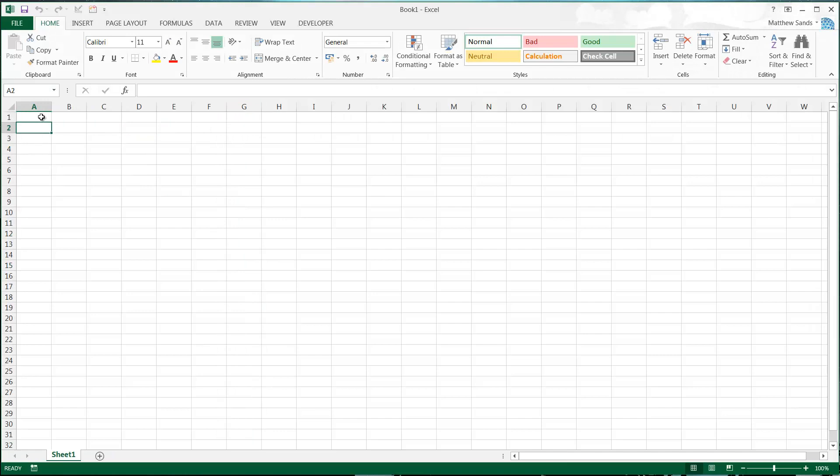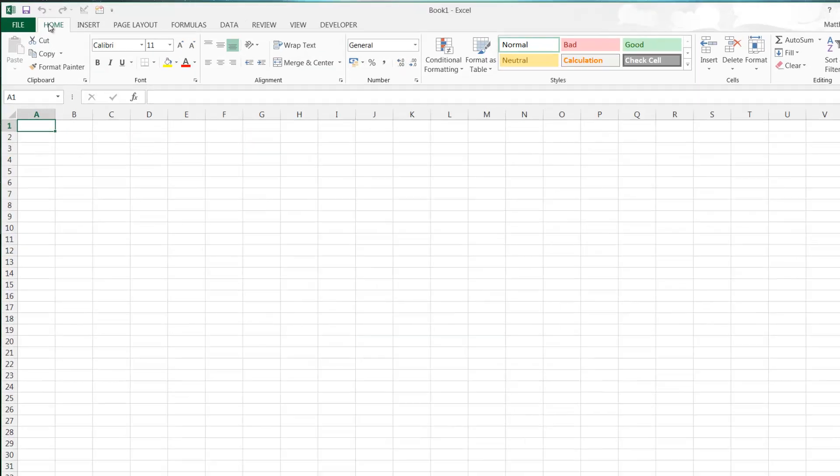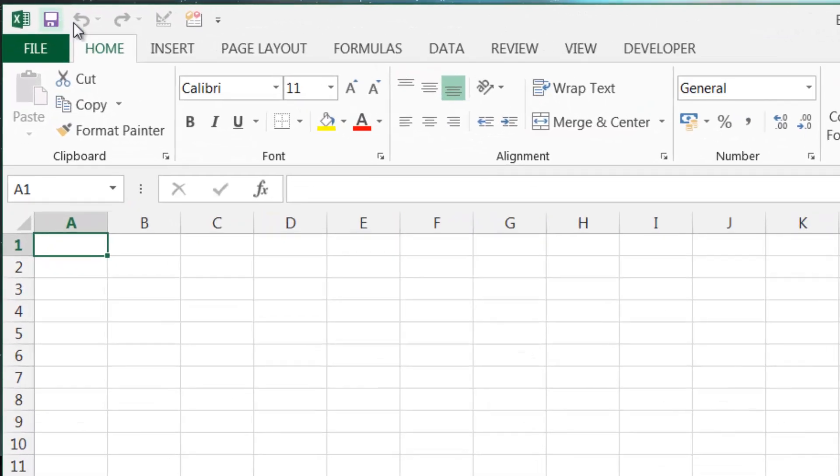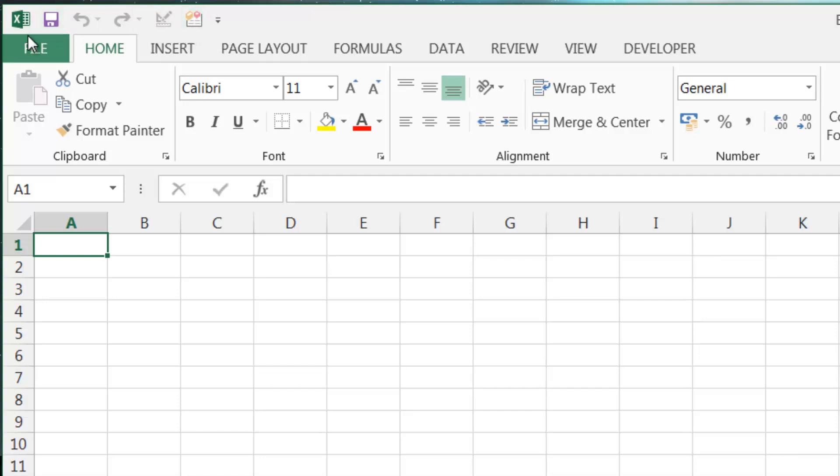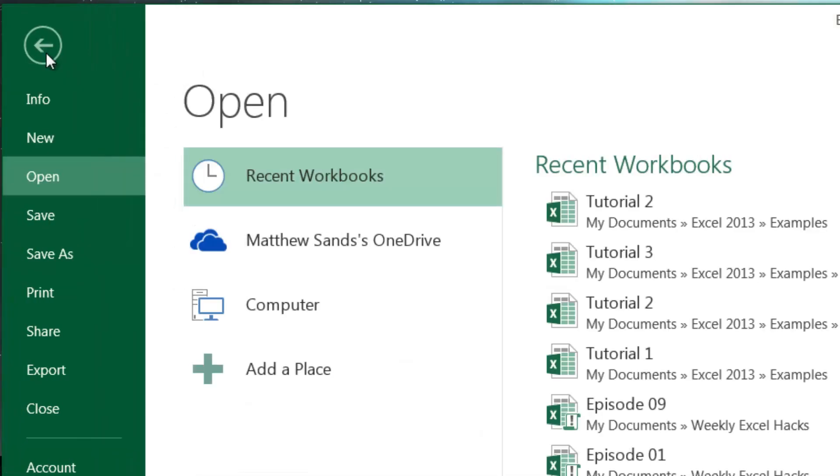So at the top we've got save, redo, and undo. I've got a couple of extra things, so ignore them. You shouldn't have those on yours—they're to do with VBA, so you'll see about them in my VBA tutorials. We've then got file here which will open up save, print, etc.